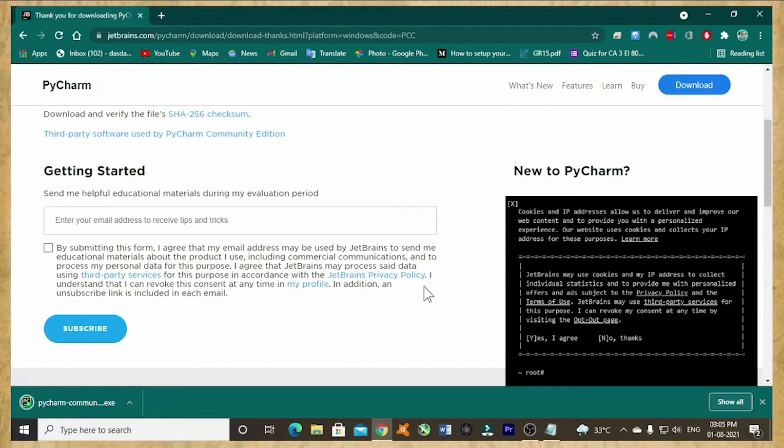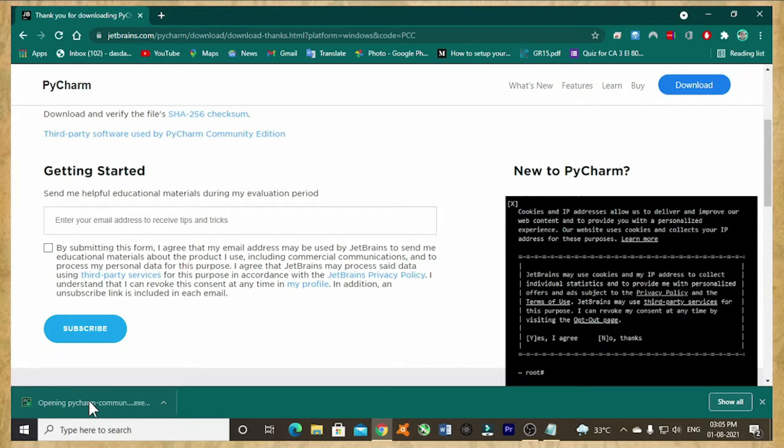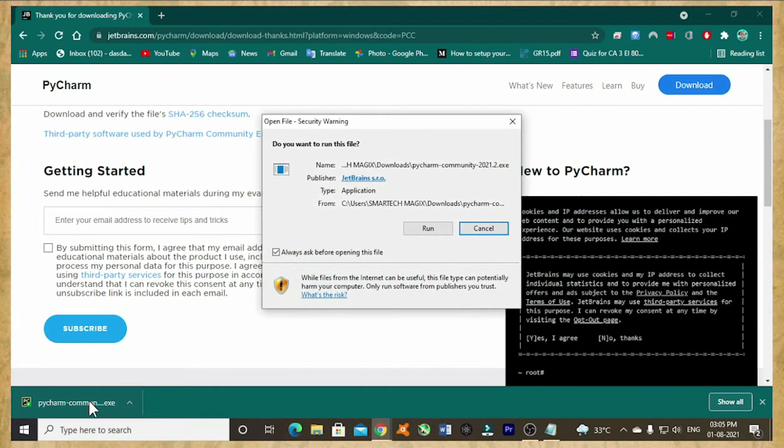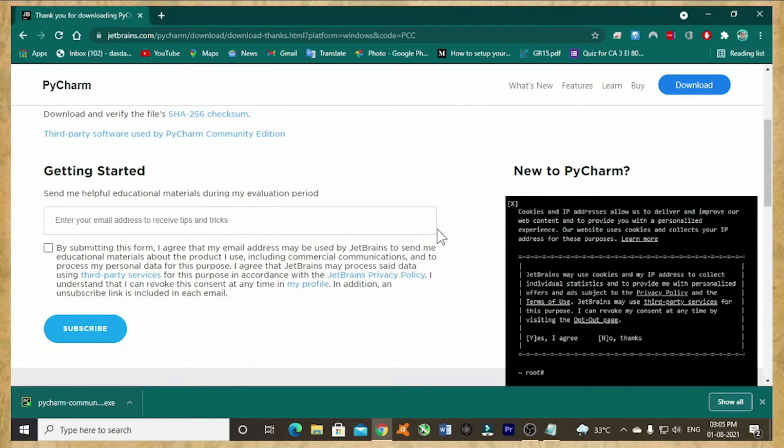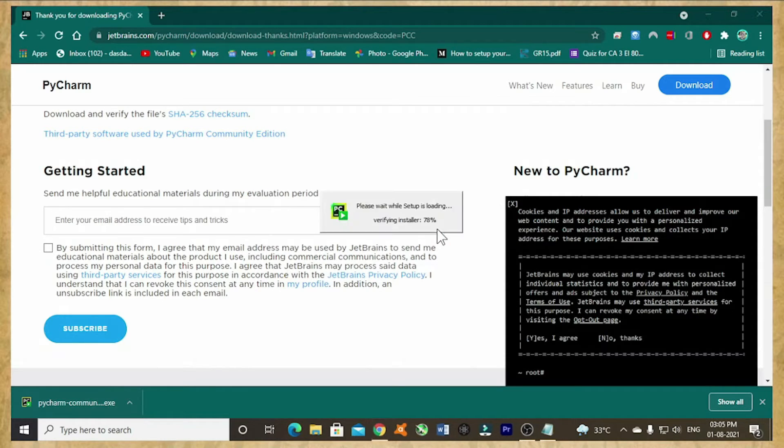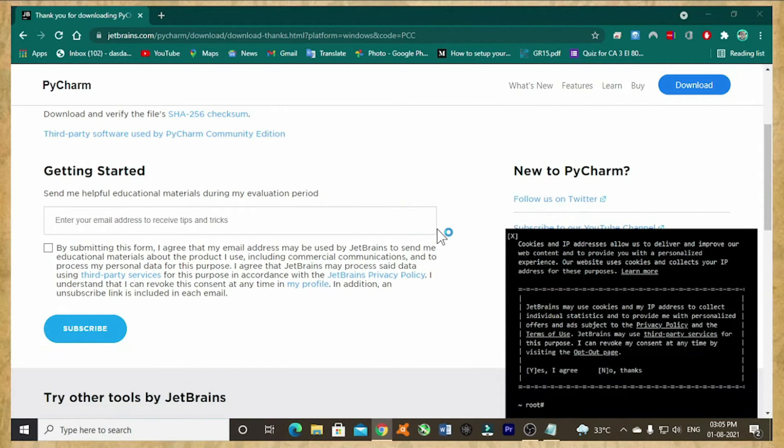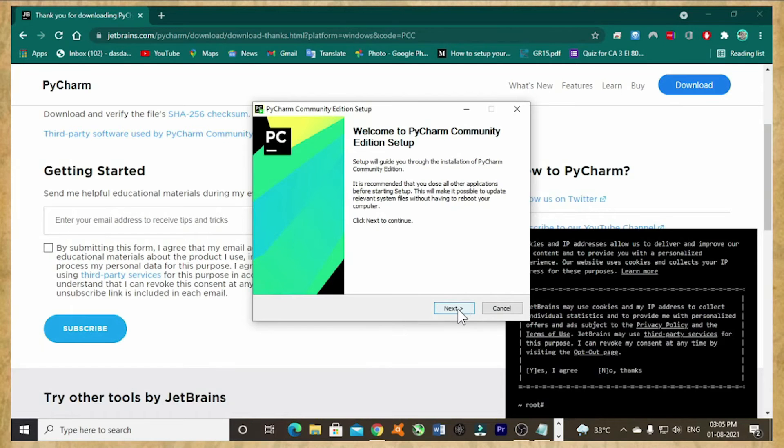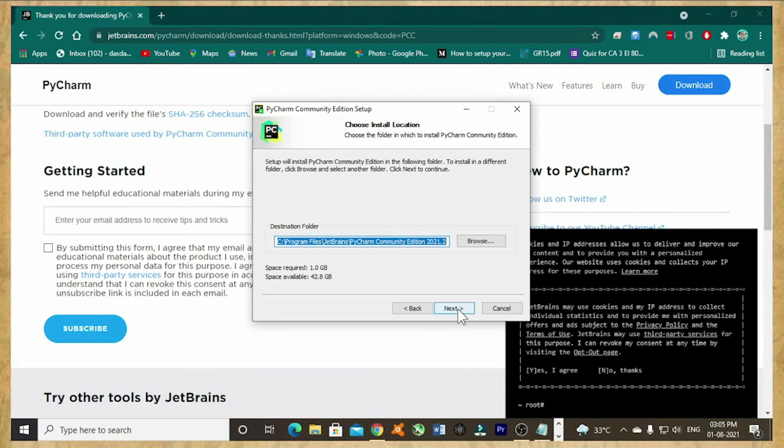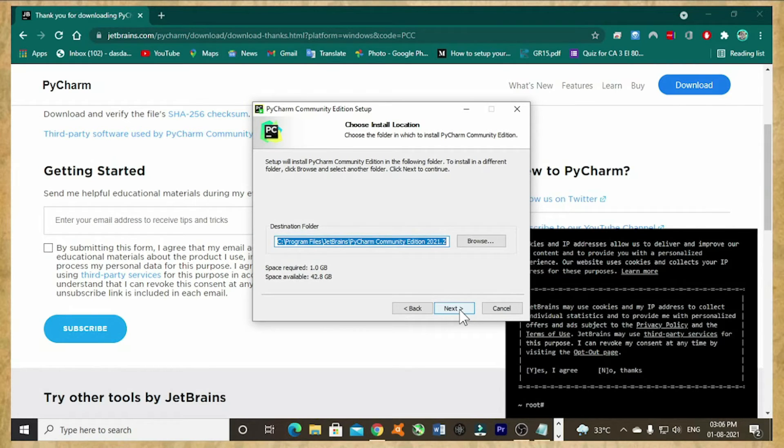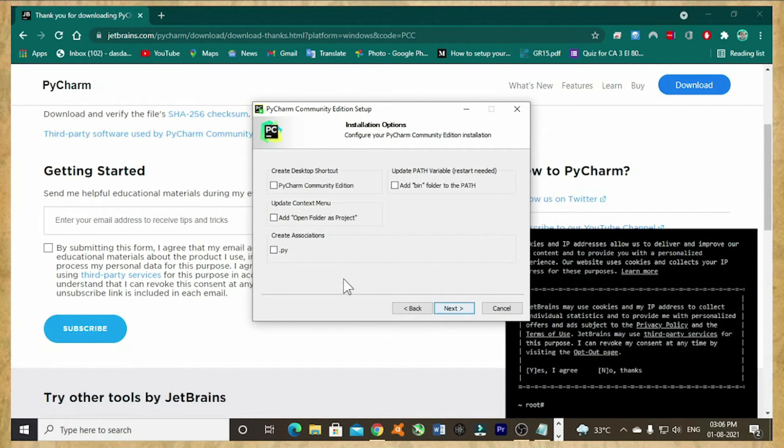Now the PyCharm Community Edition got downloaded. Now I am going to install it again. Now it needs one GB of space to install.